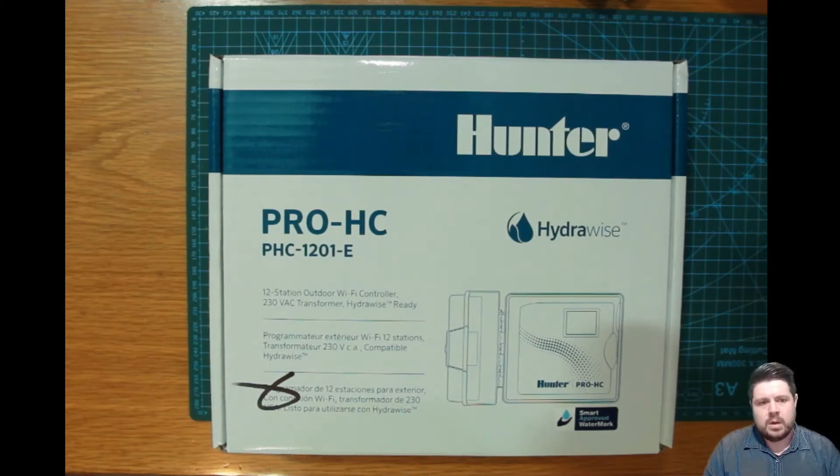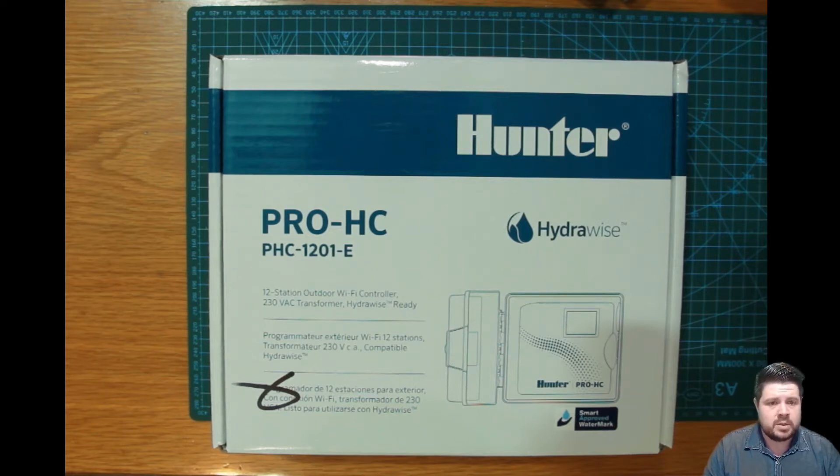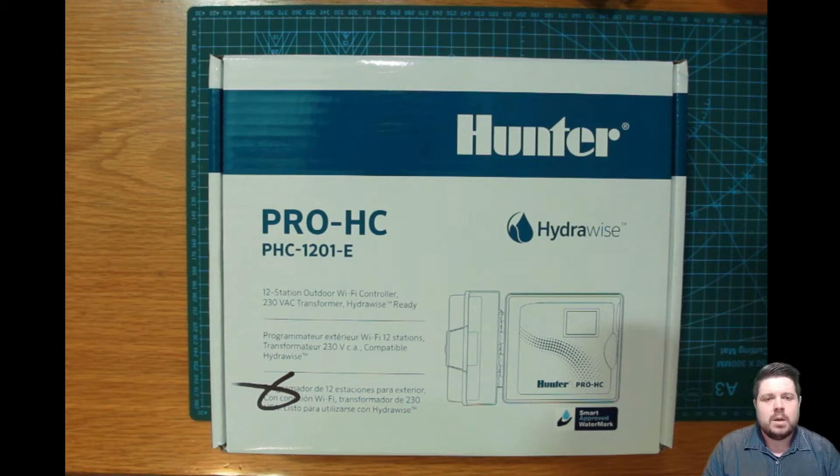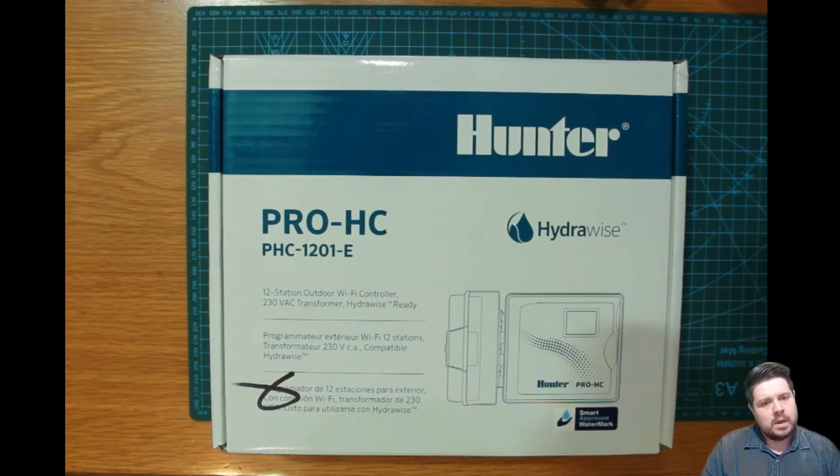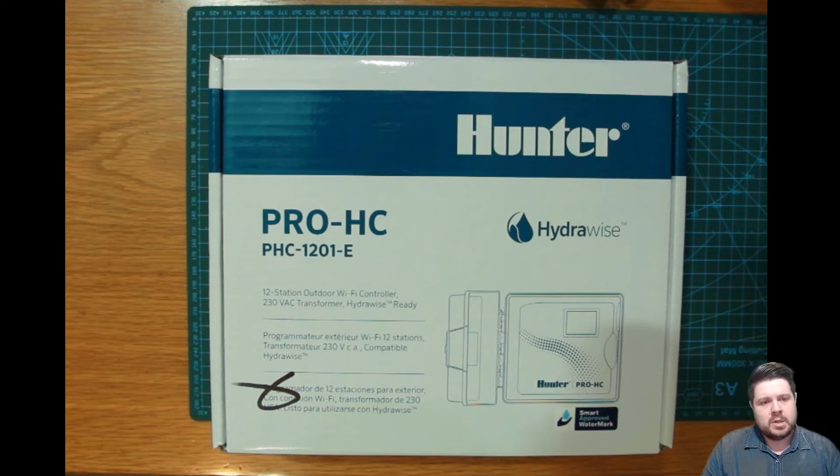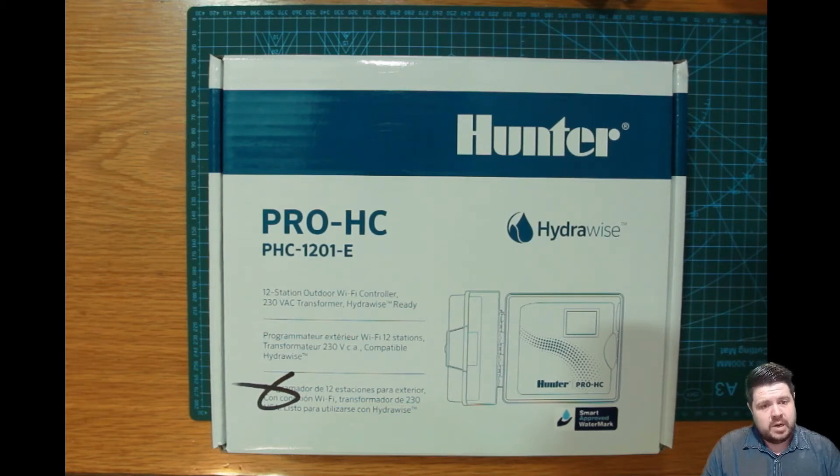Hello everyone, today I'll be reviewing the Hunter Hydrawise Pro HC12 stations. We will be unboxing, connecting to power, and commencing with the system updates if any need to be performed.